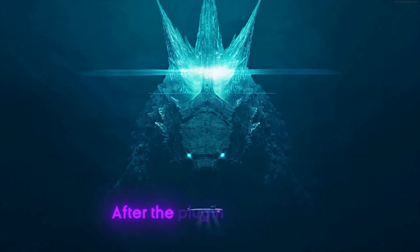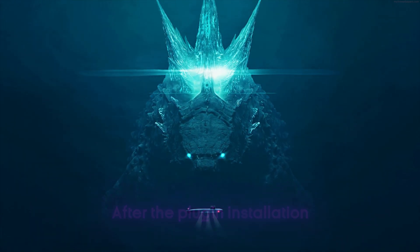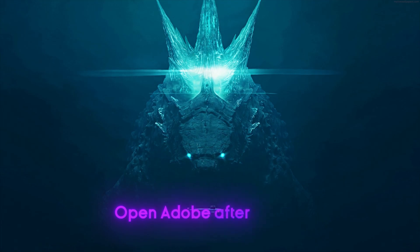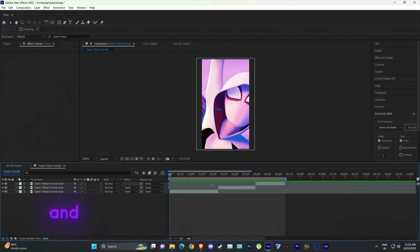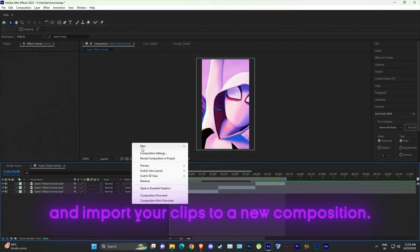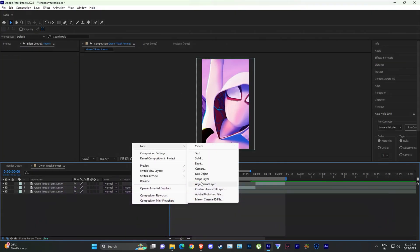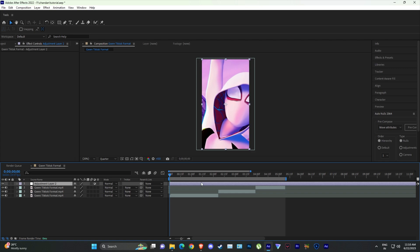After the plugin installation, open Adobe After Effects and import your clips to a new composition. Create an adjustment layer.